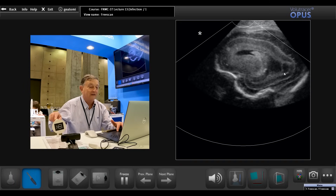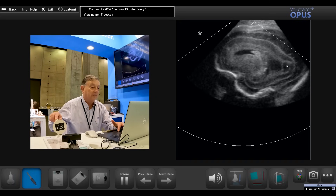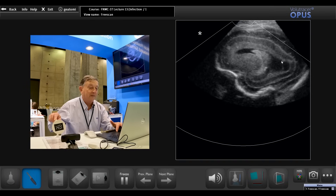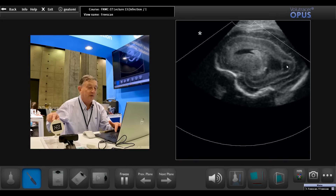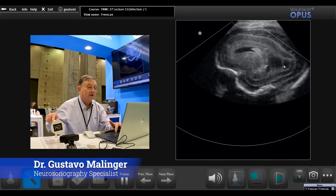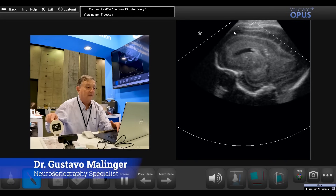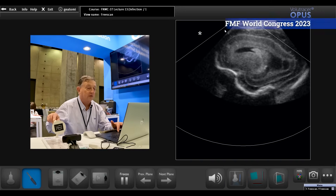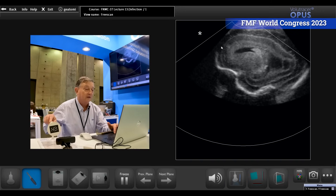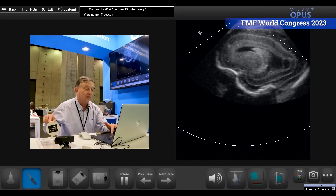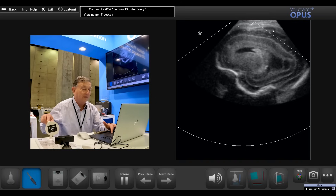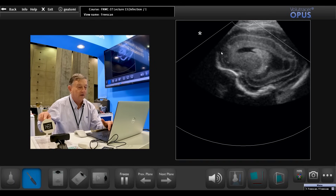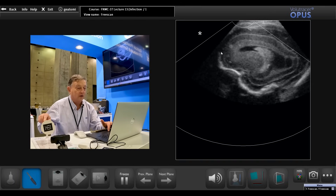This is a porencephalic cyst. The brain in the occipital area has been destroyed, and you see a separation of the ependyma from the wall of the lateral ventricle. You can also see there is a lot of fluid around the anterior zones of the frontal lobes and around the frontal horns, meaning that this brain is atrophic.